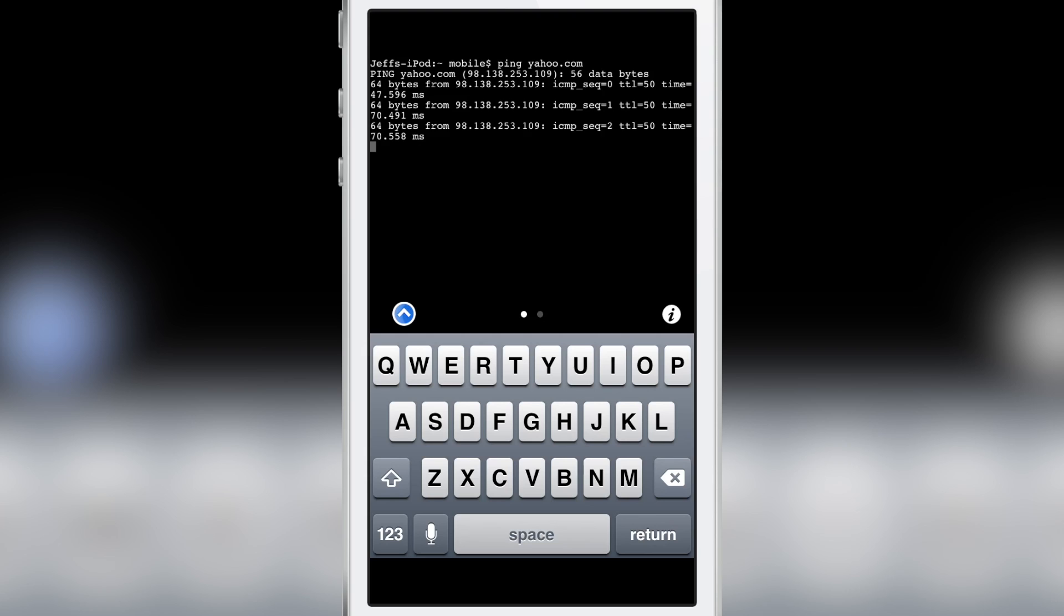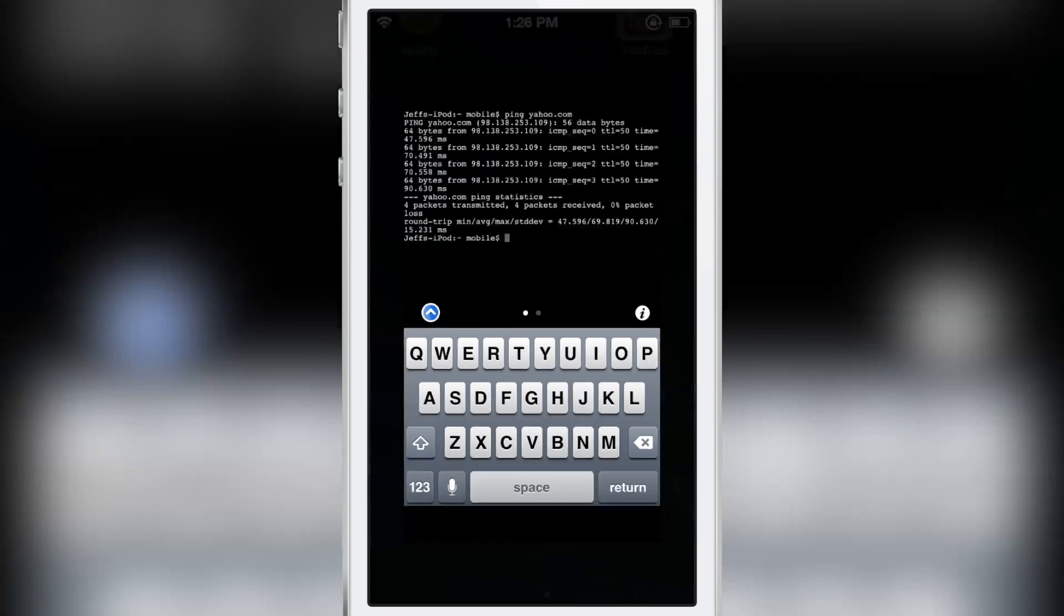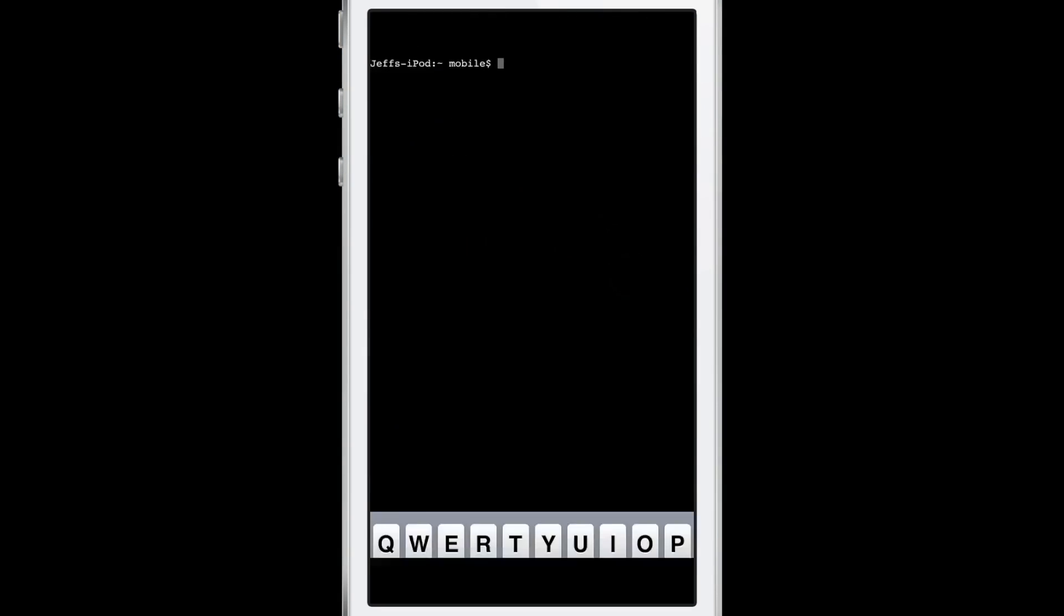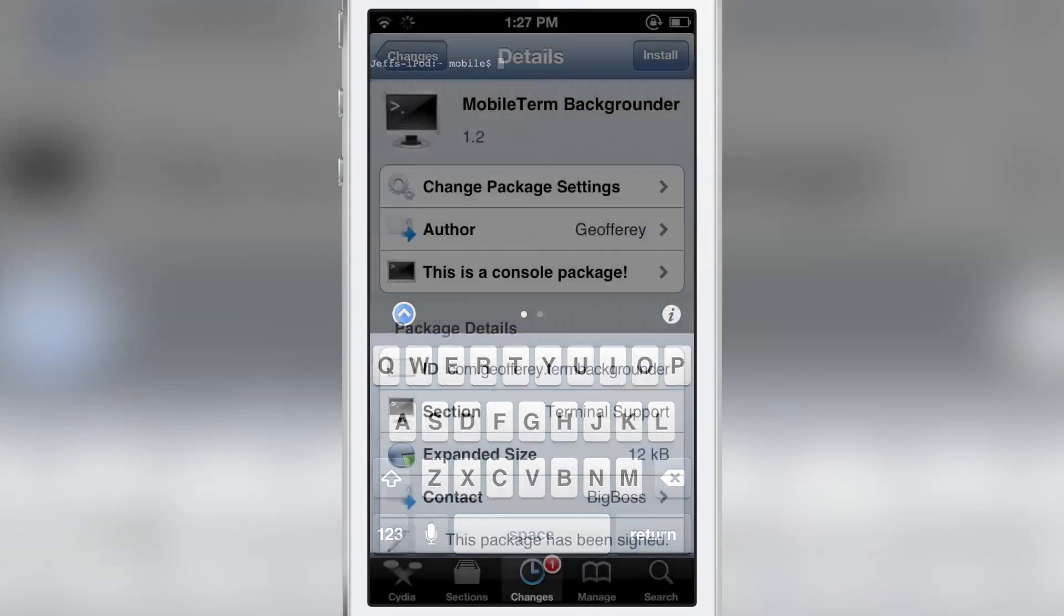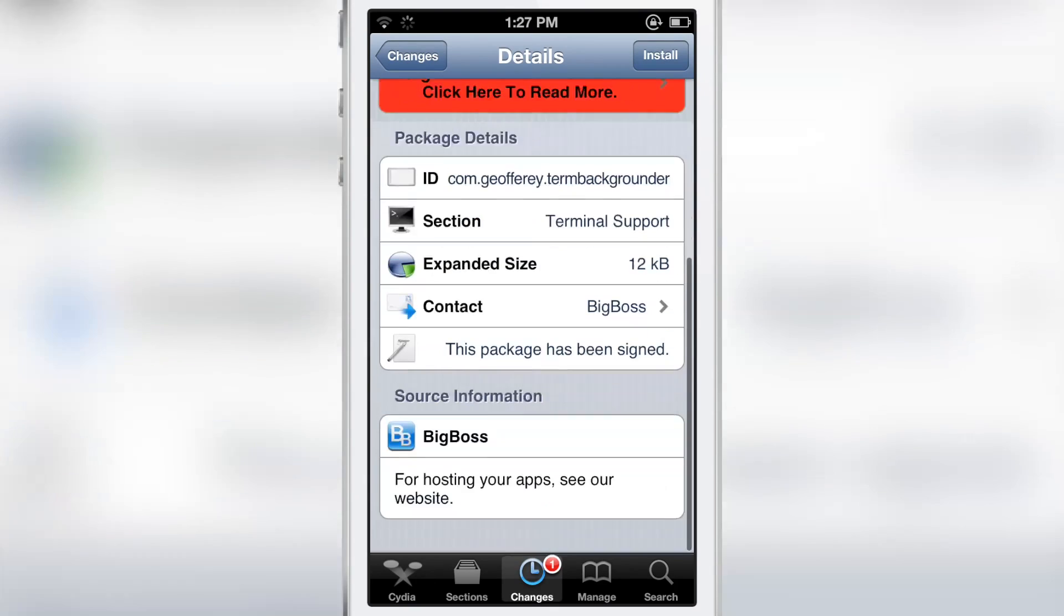You can do things like ping, etc. But one problem with this application is that when you close it out and open it back up, everything restarts over again. It doesn't continue.